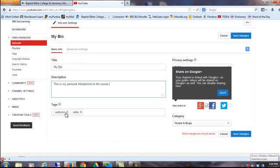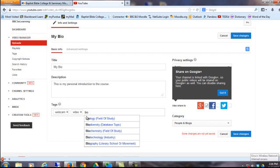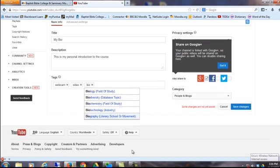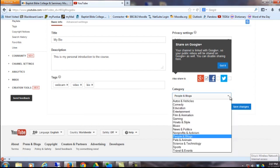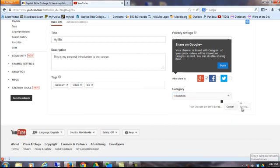And you can put some tags, like Bio. That's just if you want to make your video searchable on YouTube—what keywords would you want a user to search for to be able to find your video. Then select a category and save changes.